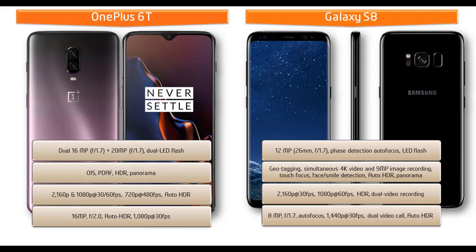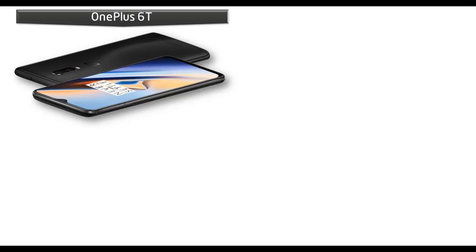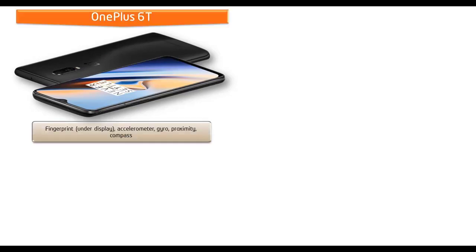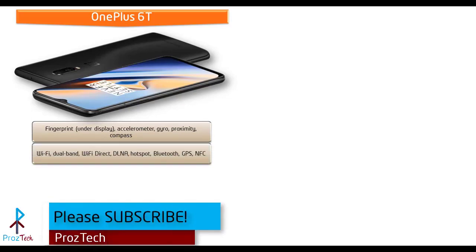In OnePlus 6T, the fingerprint scanner is placed under the display of the phone. It comes with different sensors like compass, proximity, and gyro sensors.